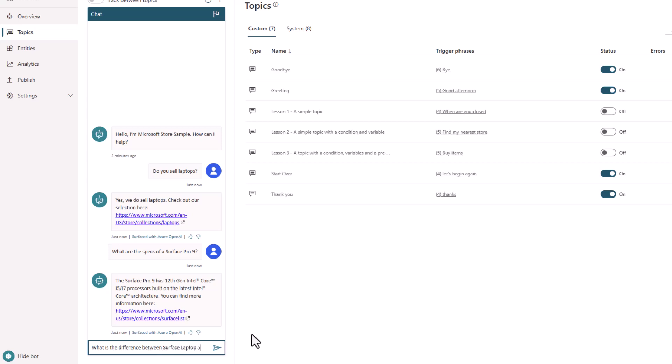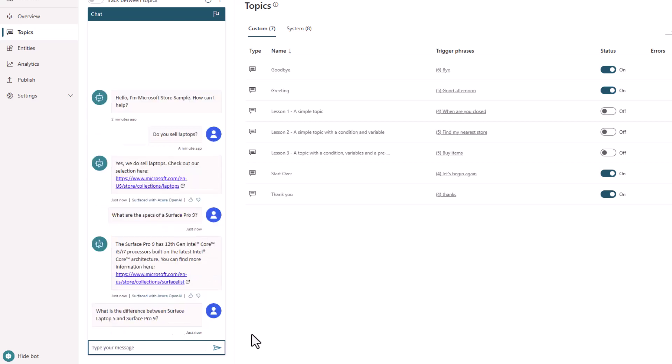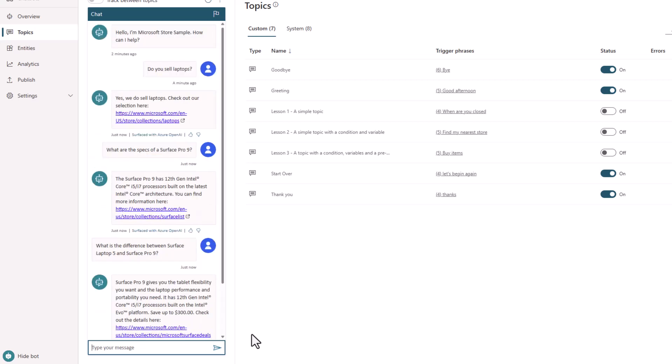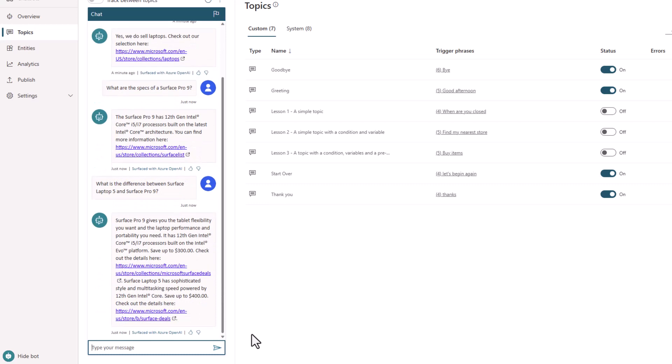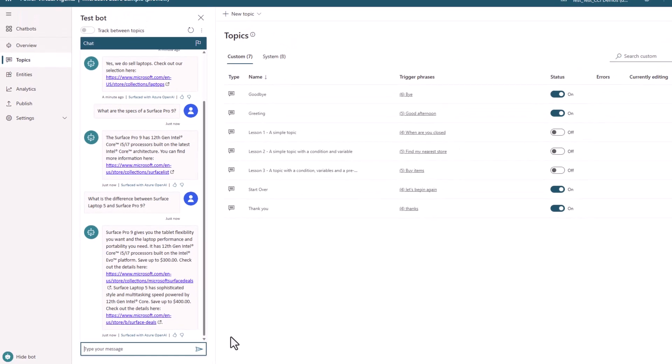As you can see here in my question about the difference between a Surface Laptop 5 and a Surface Pro 9, it has combined multiple pieces of information on the site to get a summarized response. Can you imagine having to create dialogues individually for each of these topics?